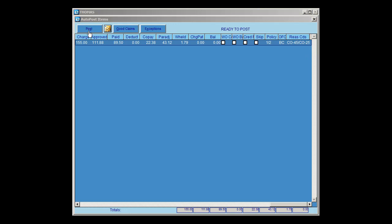Your Reason Codes are going to show the Claim Adjustment Reason Codes, which are loaded in from the 835. You'll see the codes here, and if there's more than one, it will be separated with a slash. If I want to post these items, I would click the Post button. If I want to print a report of the items on the screen, I would click the R button to generate a report. I'm going to go ahead and post this item.